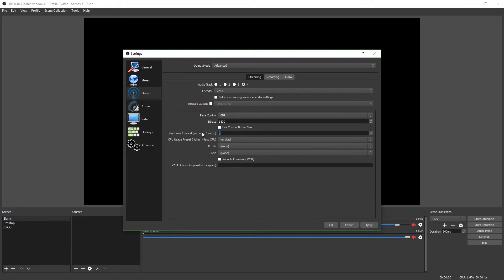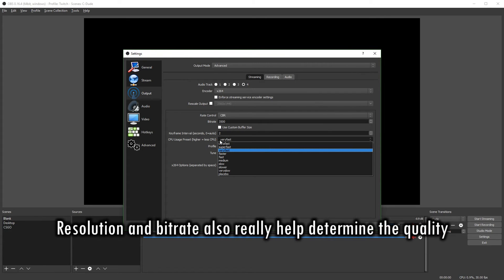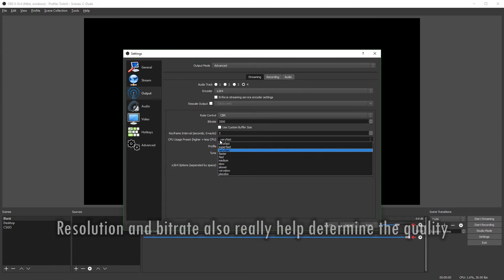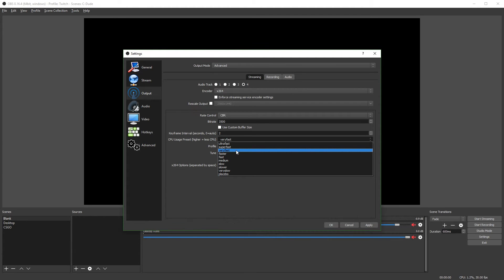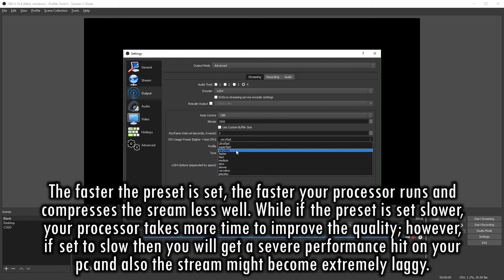The keyframe interval, Twitch requires a keyframe of 2. And the CPU usage preset, this largely in part determines the quality of your stream. The default is very fast. And for most people, I'd recommend leaving it on very fast.